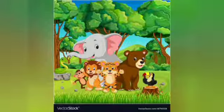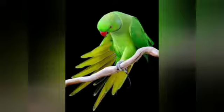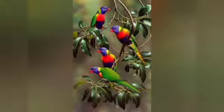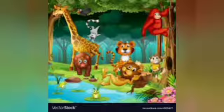Streams and ponds are also found in the forest. Birds like peacocks, doves, sparrows, and woodpeckers live there.